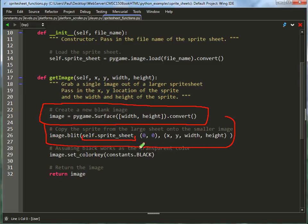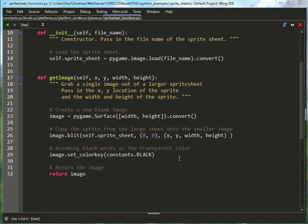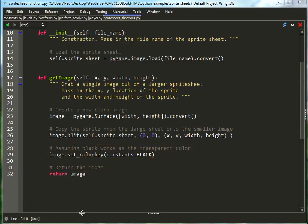This takes the sprite sheet image right here, places it at 0, 0 in the new image, and then copies the locations that we were given, the x, y location of the sprite, along with the width and height. Then we set the background color to black. The background color on the sprite sheet happens to be black. Once we set the color key to black, then the image will be transparent. And then I just return what I copied out.